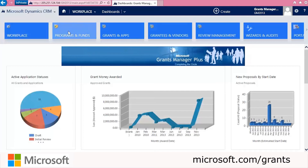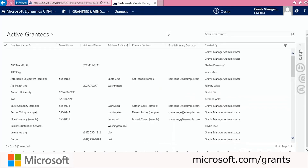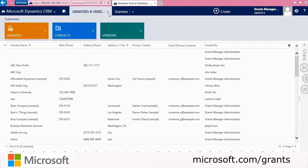In the navigation we have Workplace, Programs and Funds, Grants and Apps, and Grantees and Vendors — which we're going to click now. Once we click Grantees and Vendors, you'll see a list of all of the active grantees in the system. We'll also see a dropdown where we can access the grantees, the contacts, and the vendors. This is the customers section.